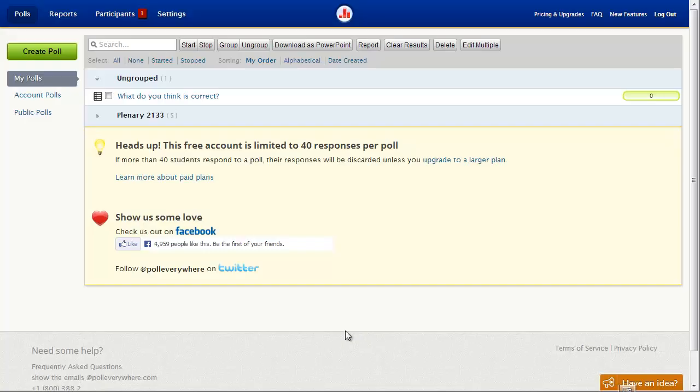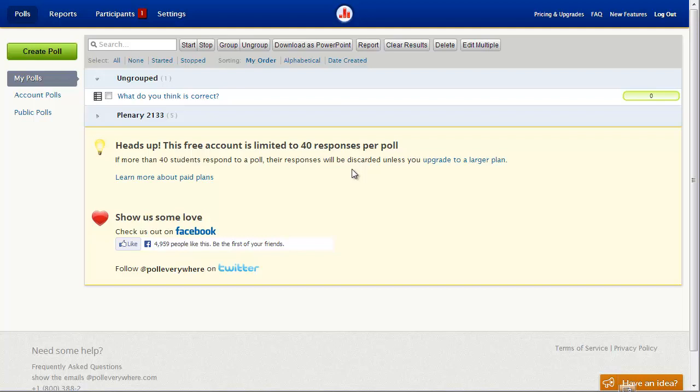And of course, if you've never actually used Poll Everywhere as a respondent or as a presenter, bear in mind that you can set up an account like the one that I've been using for several years now completely for free, so long as you're teaching higher ed and willing to accept a limit of 40 responses per poll.